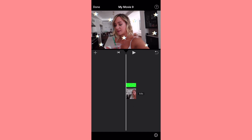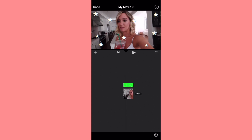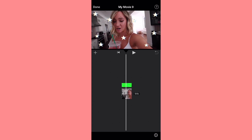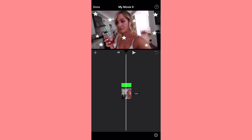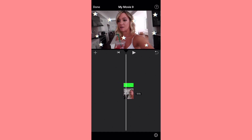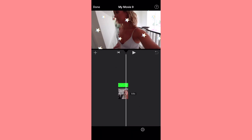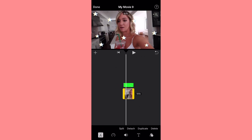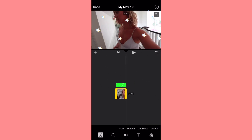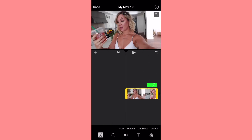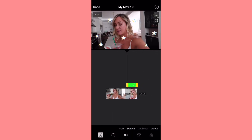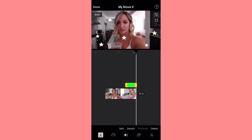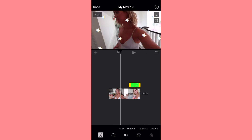So as you guys can see, as you play this, there is just going to be the stars going over Alisha's face. It automatically, I believe, makes it the length of the clip. So if you only want the green screen on part of it, you have to go ahead and edit that.